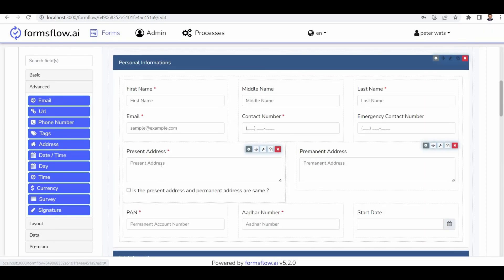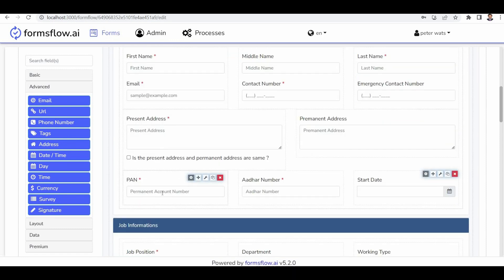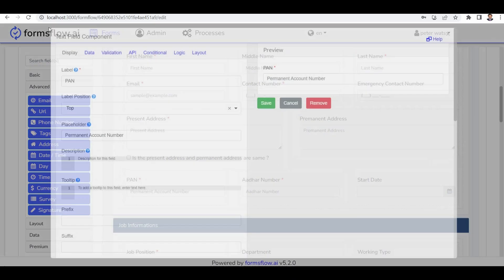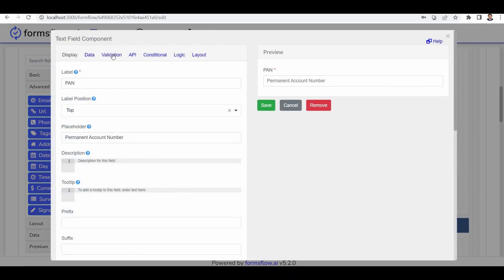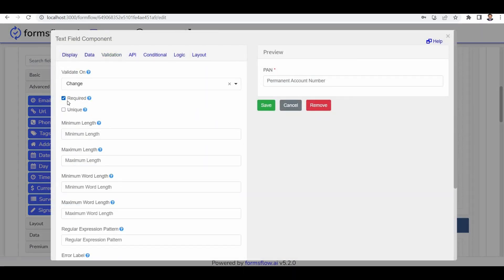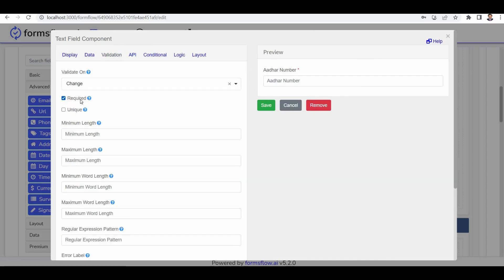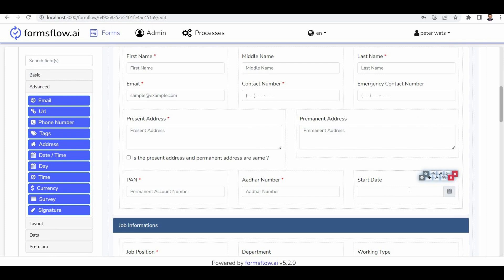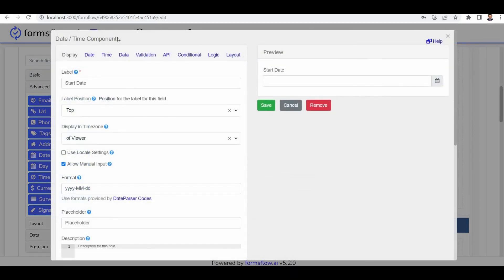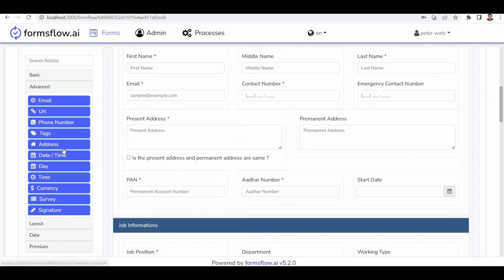The same approach is followed for other components, such as the PAN component, which is a text component with validation set to true. The Aadhaar number is also a text component with some validation. Moving to the start date section, it utilizes a date and time component to capture the desired start date.